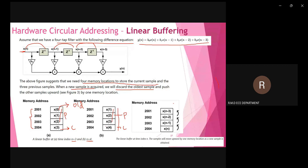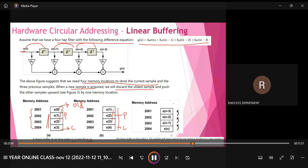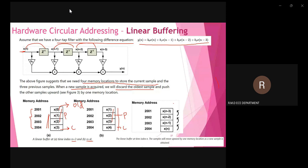For each time index increment, three samples remain the same. Comparing picture A (n=3) and picture B (n=4), both contain x(1), x(2), and x(3). With linear buffering, we are performing three shifts to get the new sample into the fourth location. This consumes time, and we need to reduce execution time to speed up operation so the processor can be used for real-time applications.